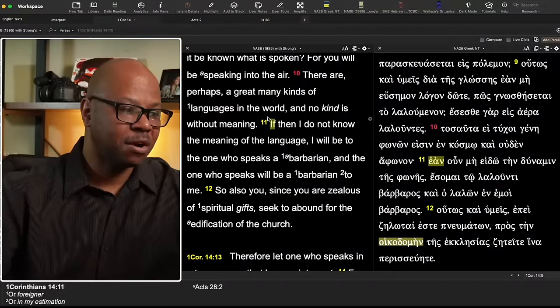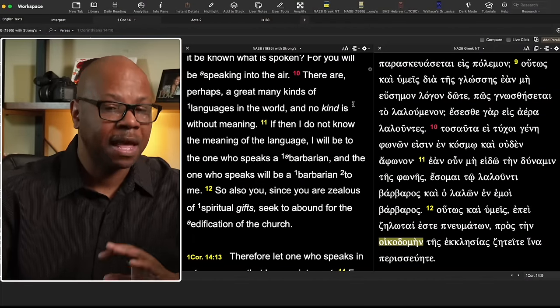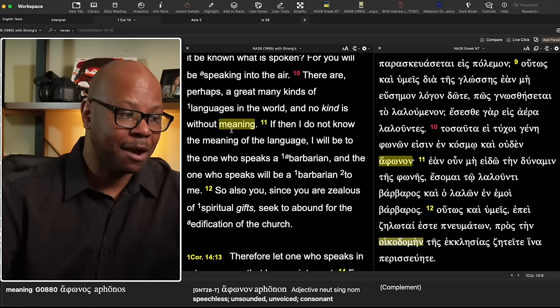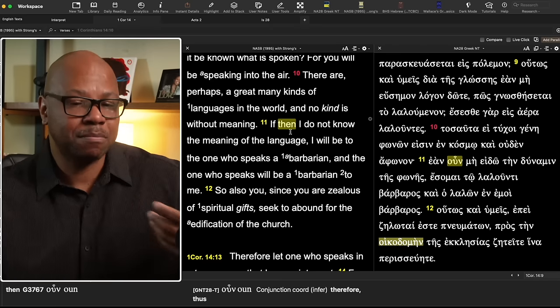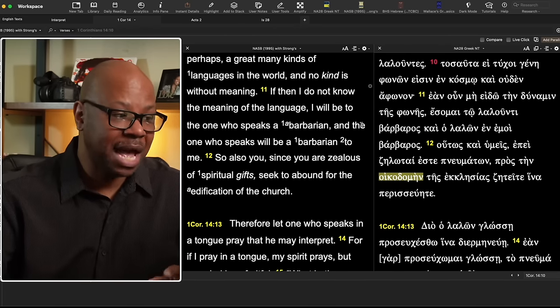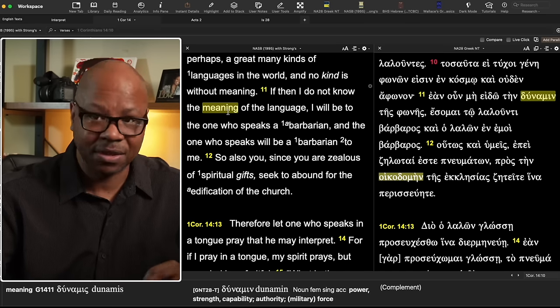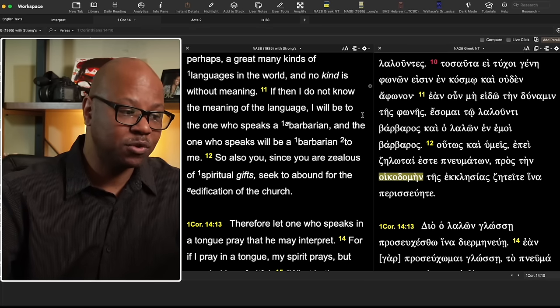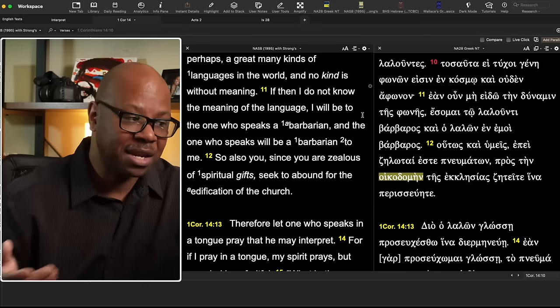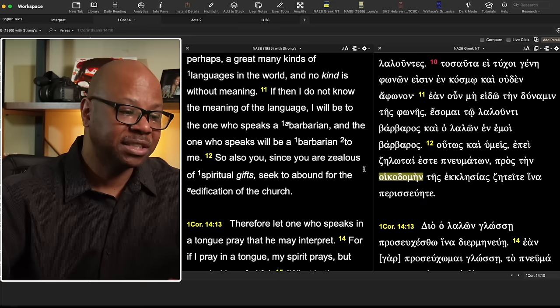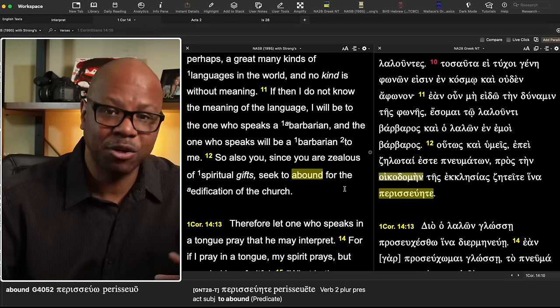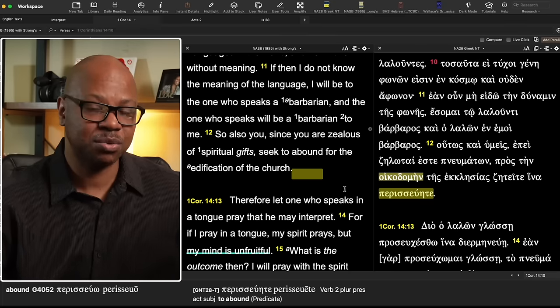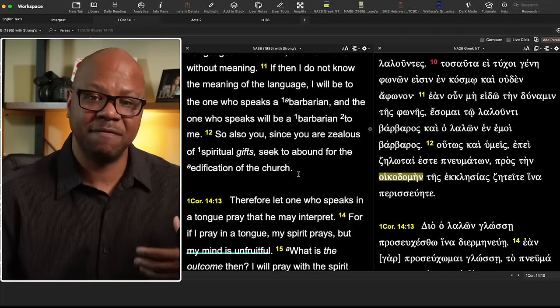In 1 Corinthians 14, starting at verse 10, Paul says there are perhaps a great many kinds of languages in the world, and no kind is without meaning — you've got to know what it's saying, there's a meaning to what's being stated. If I do not know the meaning of the language, I will be to the one who speaks a barbarian, and the one who speaks will be a barbarian to me — we are foreign, we cannot connect. So he says, since you are zealous for spiritual gifts, seek to abound for the edification of the church, the building up of the body.